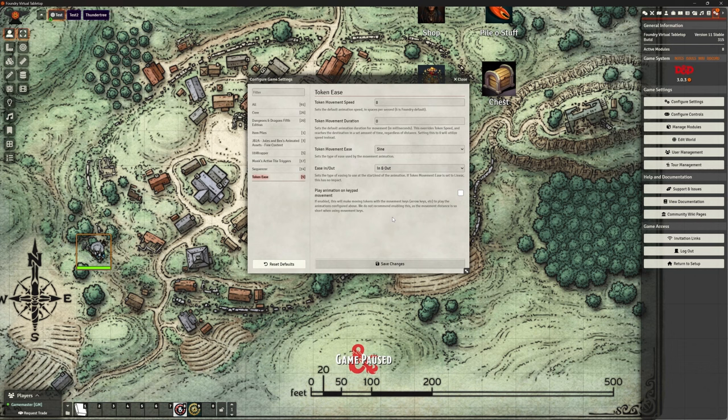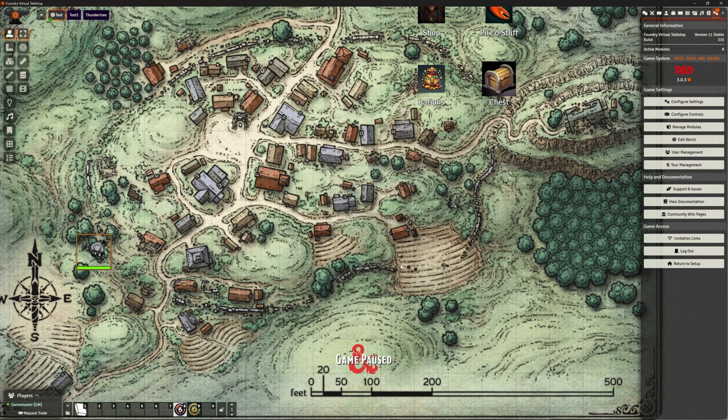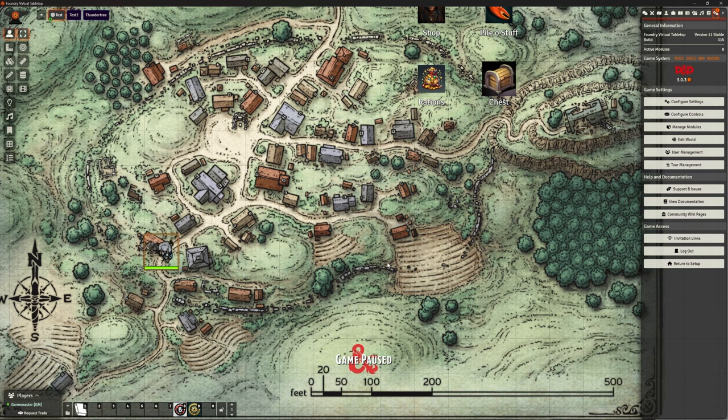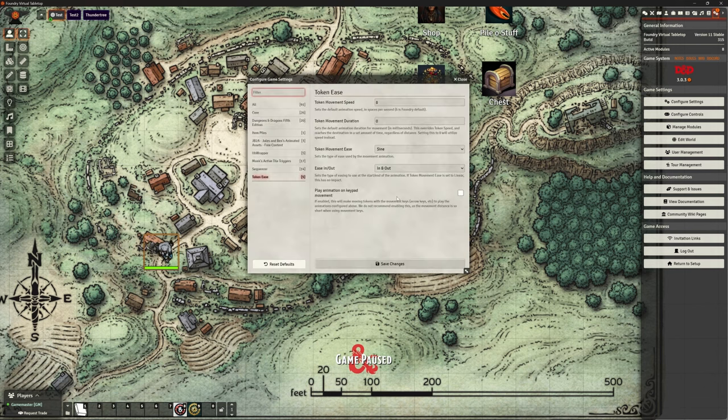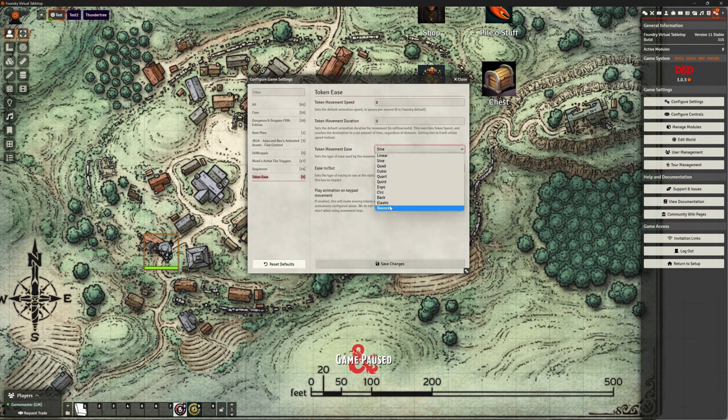Yeah, and obviously, as I'm sure you're aware, you can use your key, arrow keys, to move around as well. So, that last option on here is about using that animation. So, if we put bounce on, just to be silly.